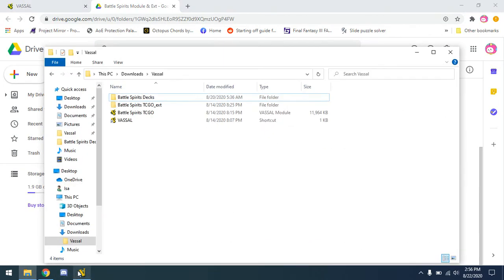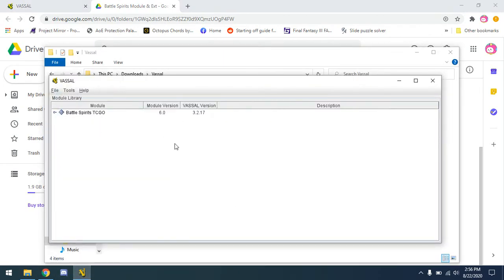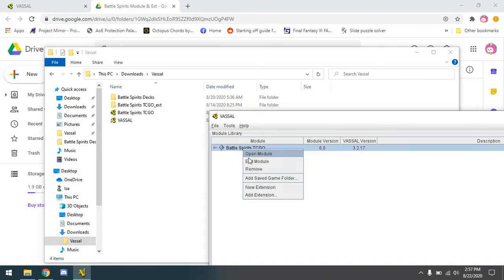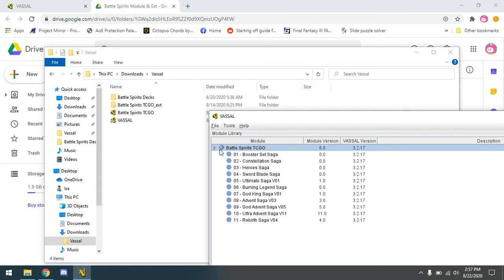Once you have all that in the folders, go ahead and Vassal is going to ask you to put in a module. Do that — it's going to send you to your folders. Load up the module that you downloaded and then you're going to have something like this. Then right click your module here and add each extension. It's just going to bring you back to your folders — put in 1 through 11, each one, the extensions for the cards. You're going to have something with this little tab showing all the sets 1 through 11.